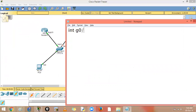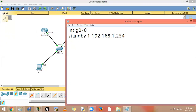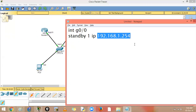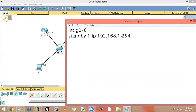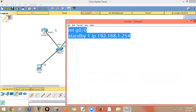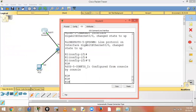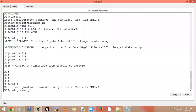The command to activate HSRP is very simple. Go on the interface that connects to the LAN — gigabit 0/0. Type: standby 1 ip 1.254. The '1' is the group number and it must match on both routers. The virtual IP is 1.254. That's all you need. You paste the same commands on both routers — interface gigabit 0/0, standby 1 ip.